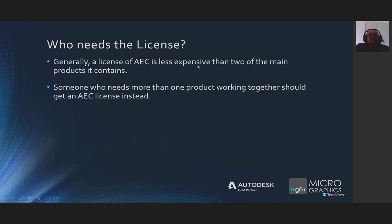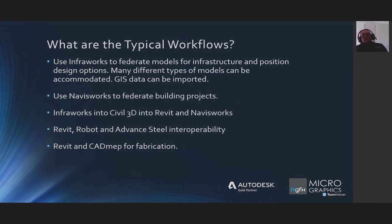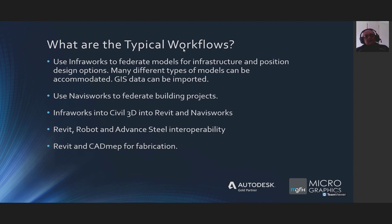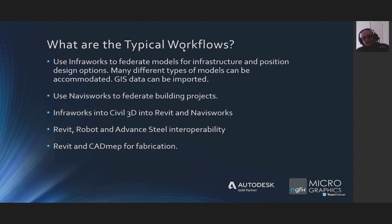Who needs a license? Generally, an AEC collection license is less expensive than two of the main products it contains. Somebody who needs more than one product working together should get an AEC license. To clarify — that means the software together for one person. The license states you're only allowed one license per person, so two people need two AEC licenses. But it will be worth your while if those people use more than one product. Typical workflows include: InfraWorks to federate infrastructure models and create design options, Navisworks to federate building models, InfraWorks into Civil 3D into Revit and Navisworks, Revit with Robot and Advanced Steel, and Revit with CAD MEP for fabrication.